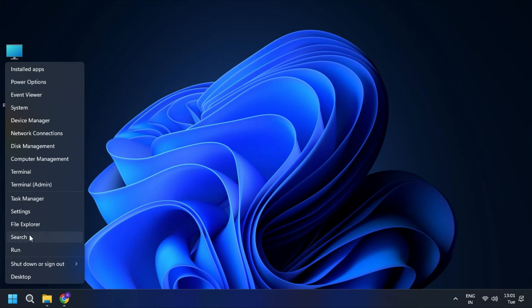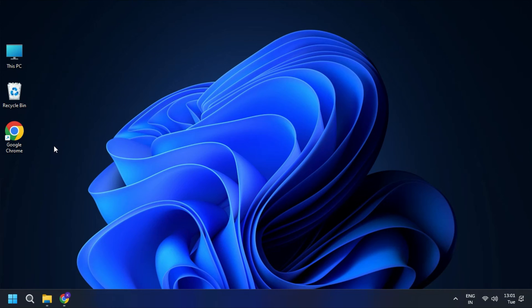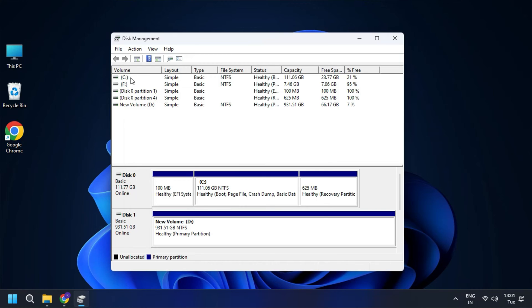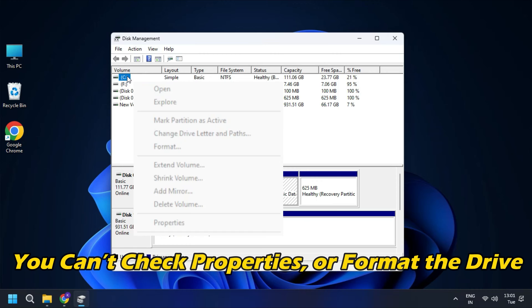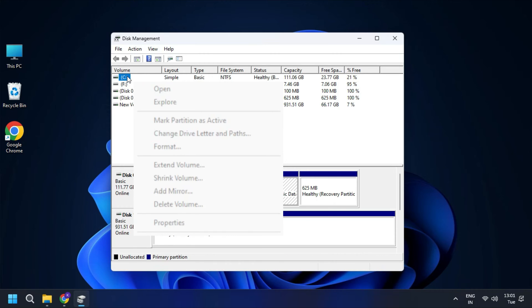Sometimes when you go to disk management to resize and create a new partition, you see all the options are greyed out or not available. It means you can't shrink, extend, or delete a volume, or you can't check properties or format the drive. So let's get started on how to fix disk management options getting greyed out.